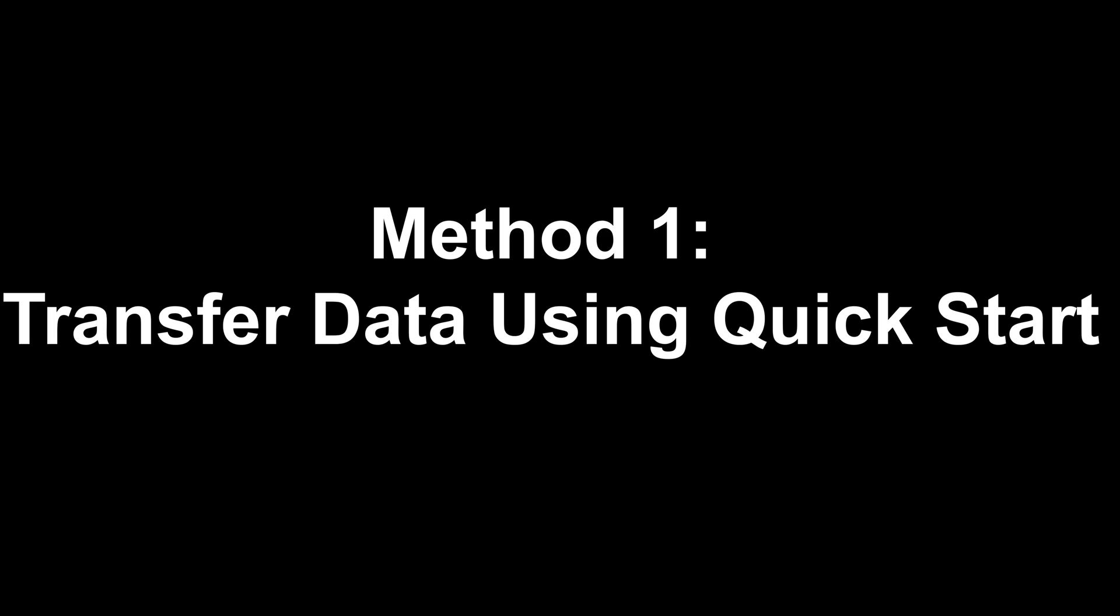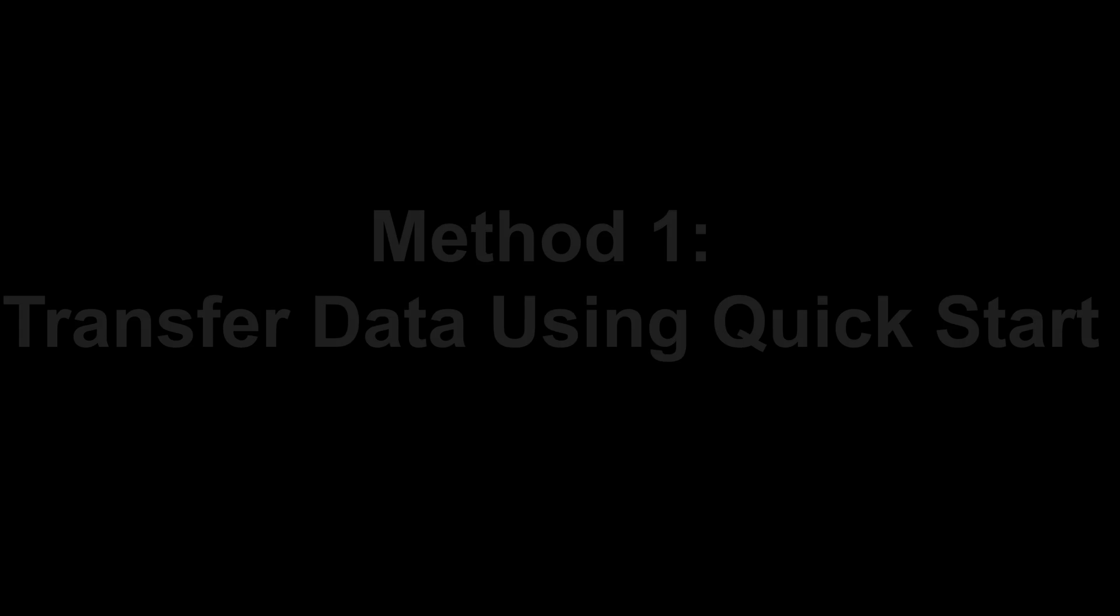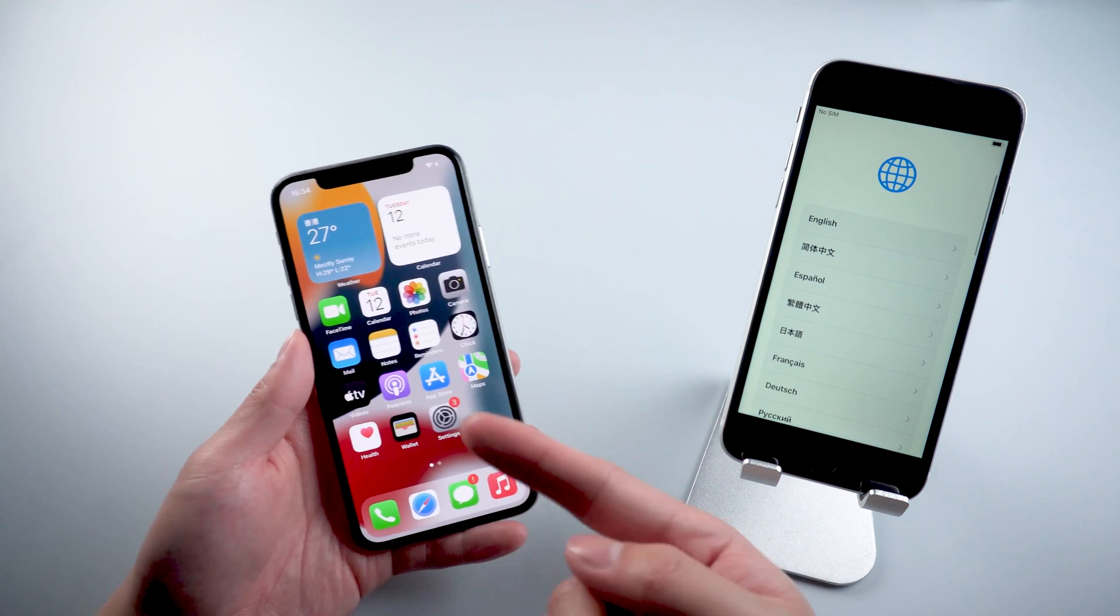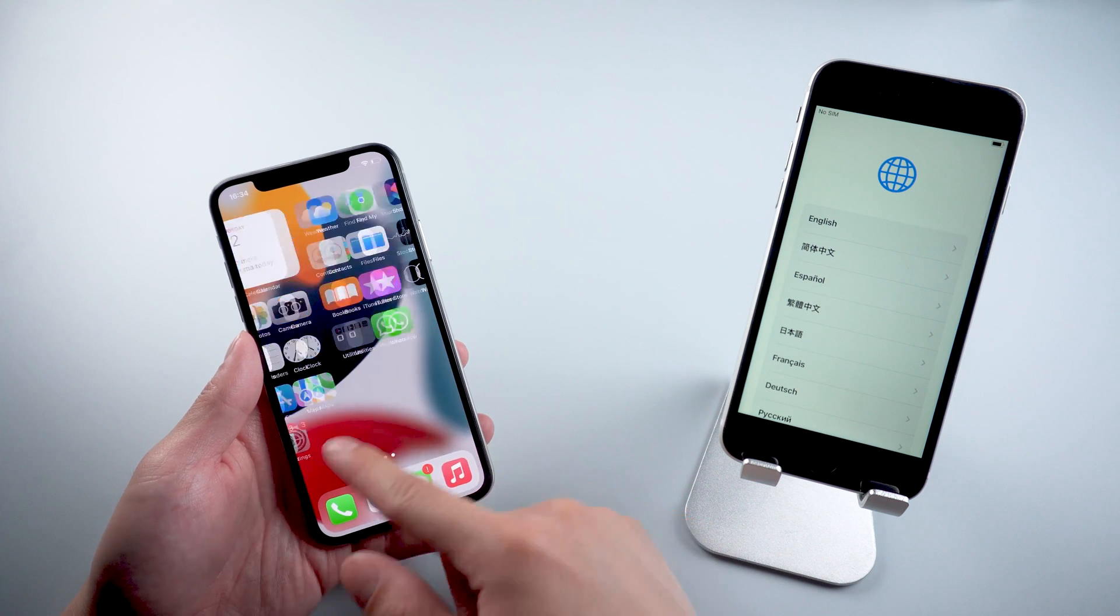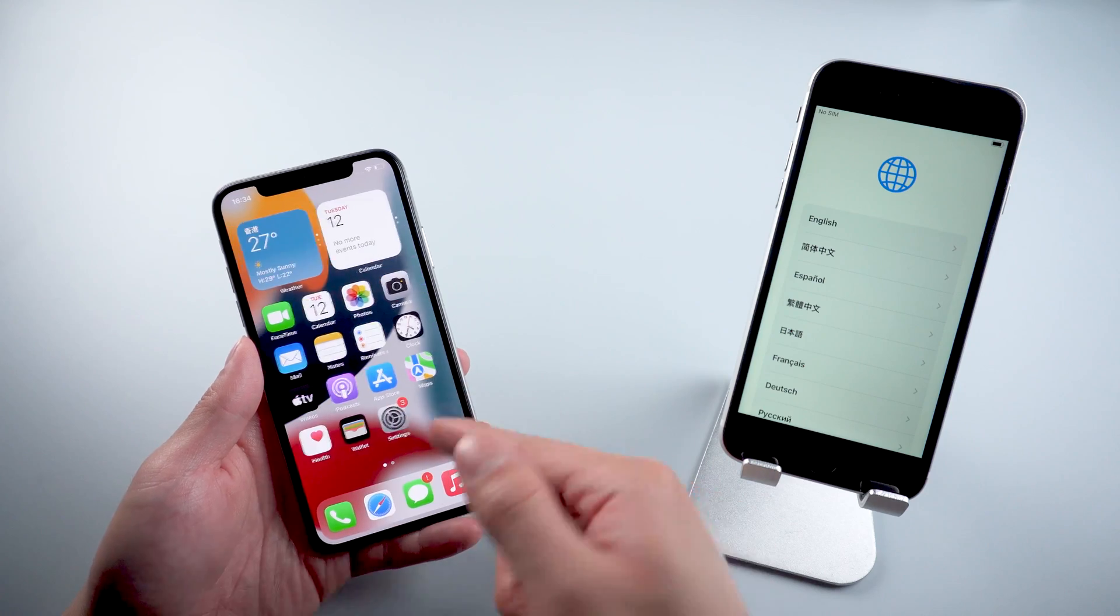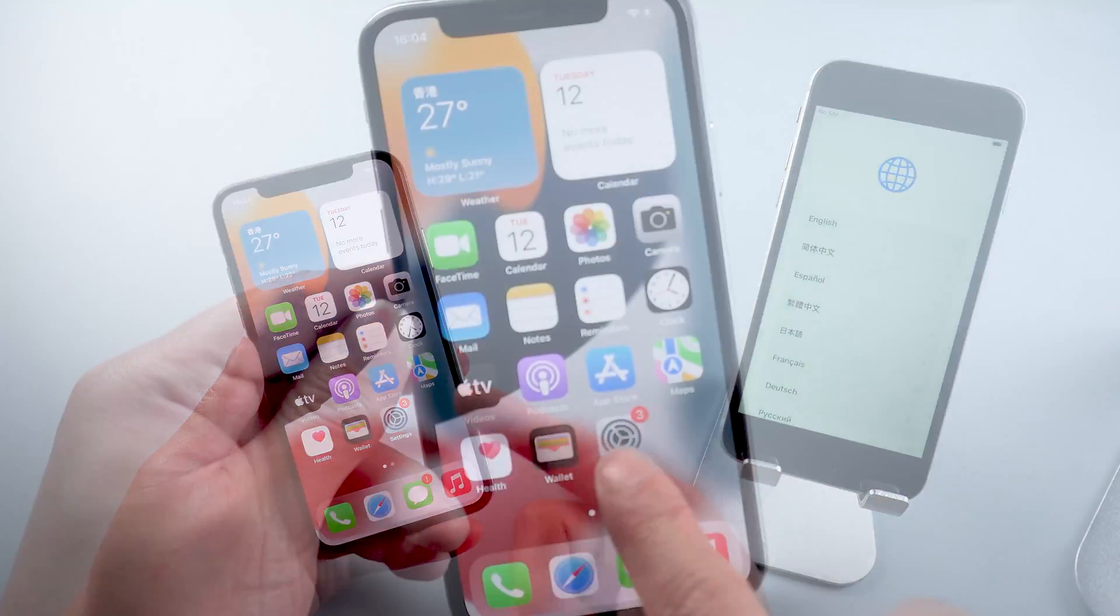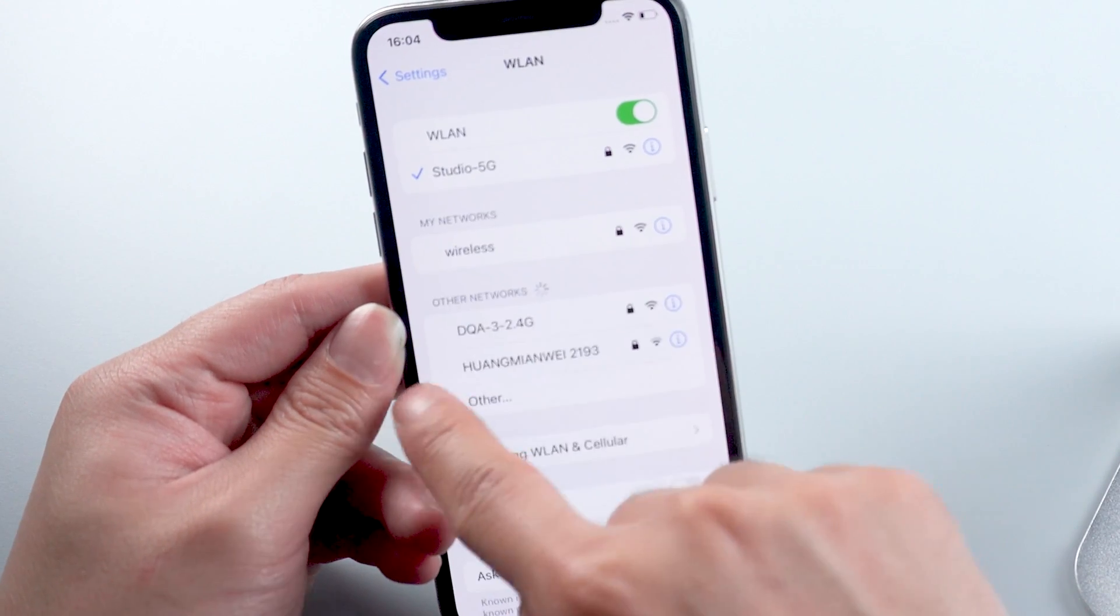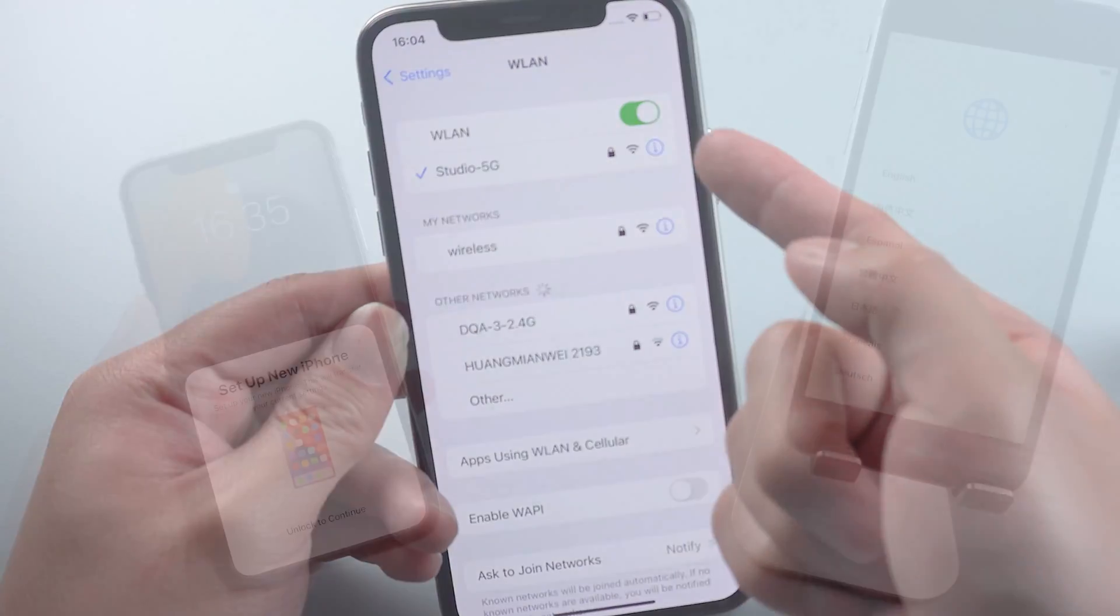Method 1: Transfer data using QuickStart. If you haven't activated your new phone, this method is super good for you. All you need is stable Wi-Fi connection.